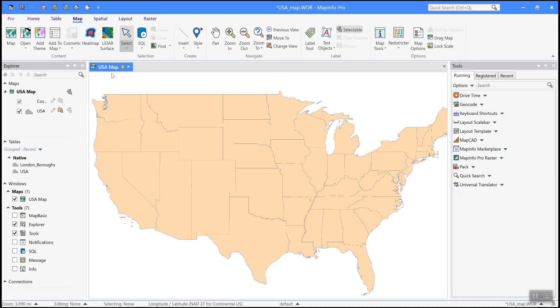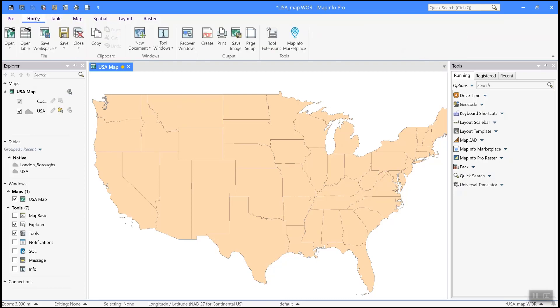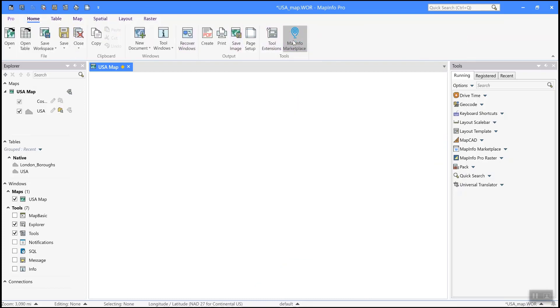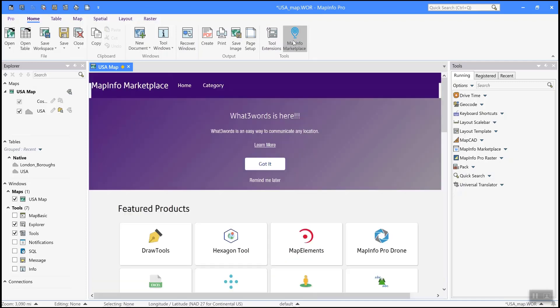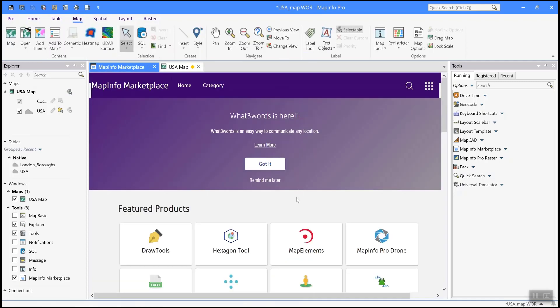We've started to build out the MapInfo environment in two very important ways: the marketplace and the community. The marketplace is available here on the home tab. And you can see that it opens up inside this window. Let's take a look at one of these tools.